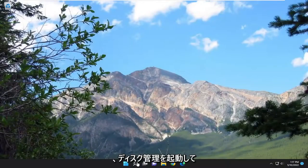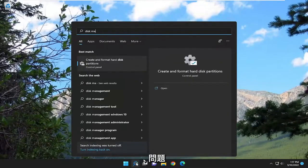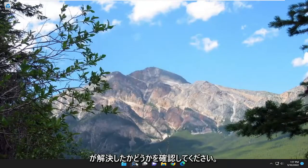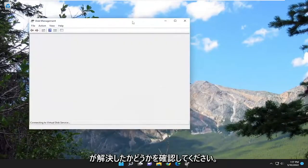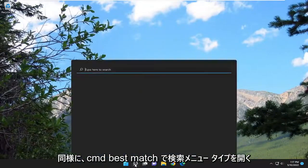And then attempt to launch disk management and see if your problem has been resolved. If you're still having an issue, something else we can try here as well.